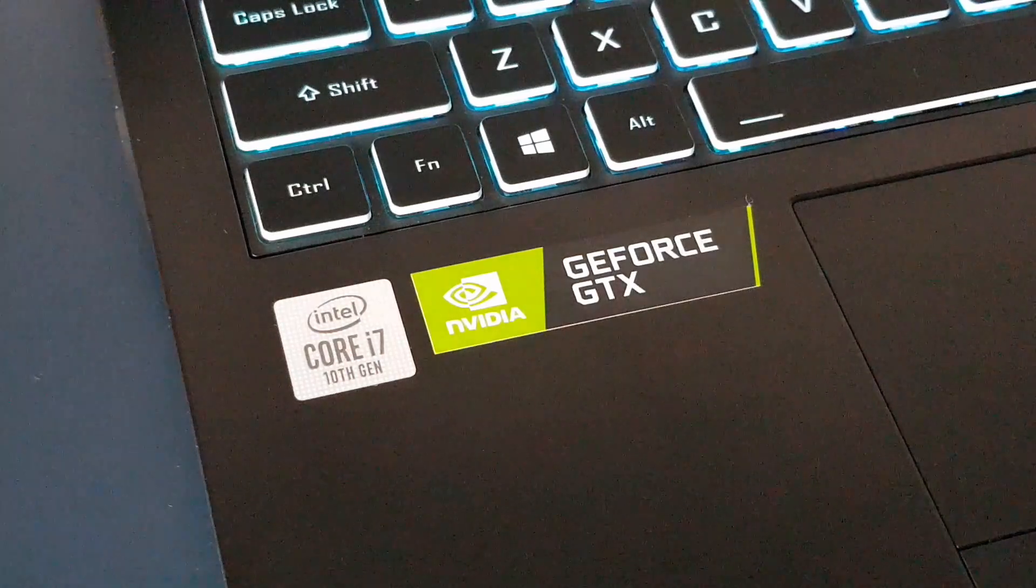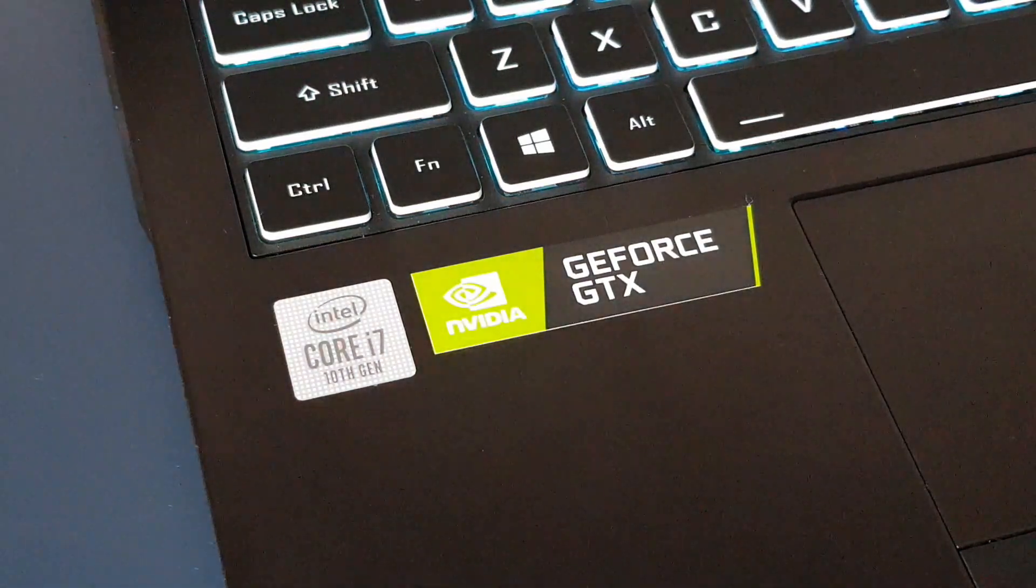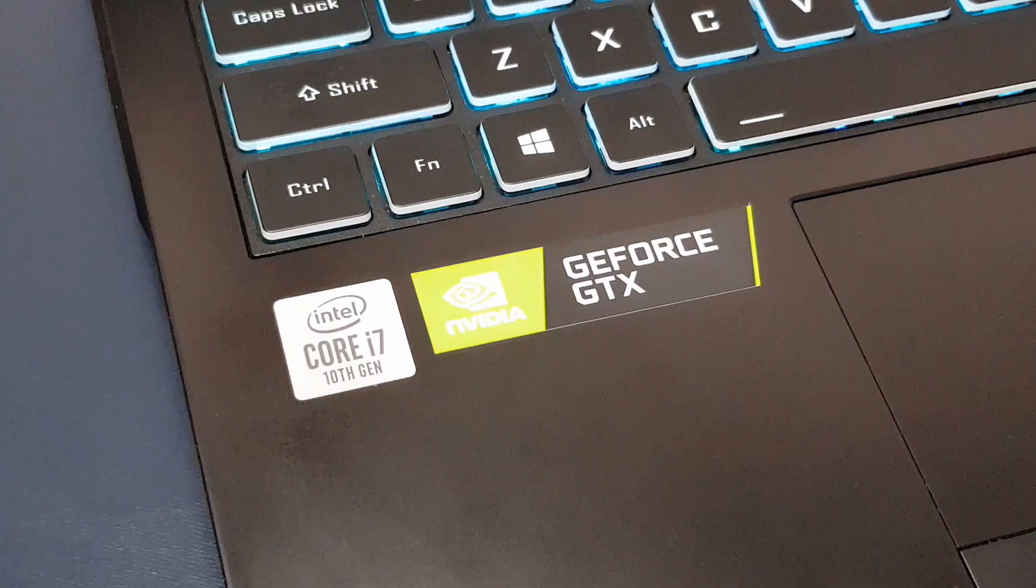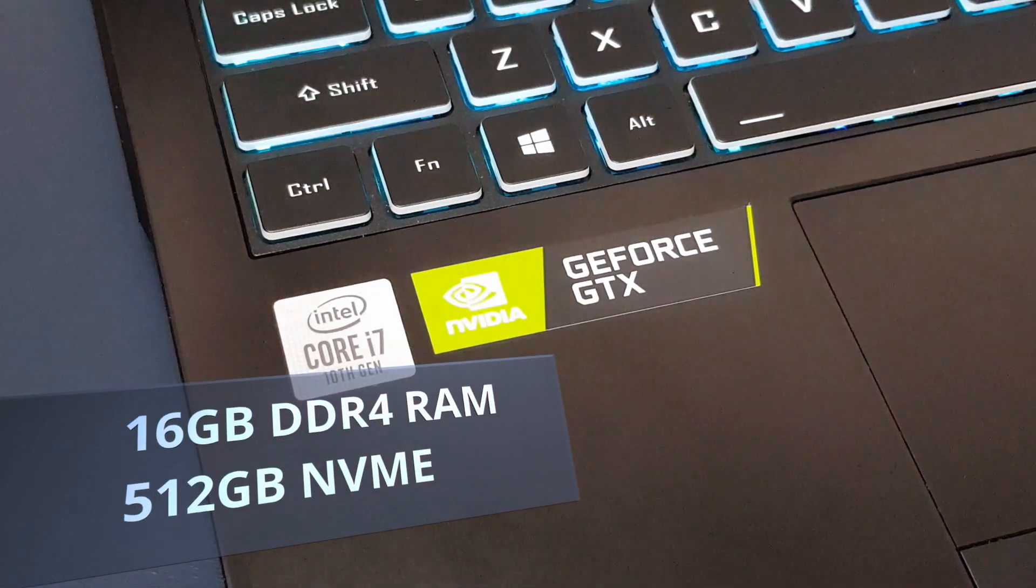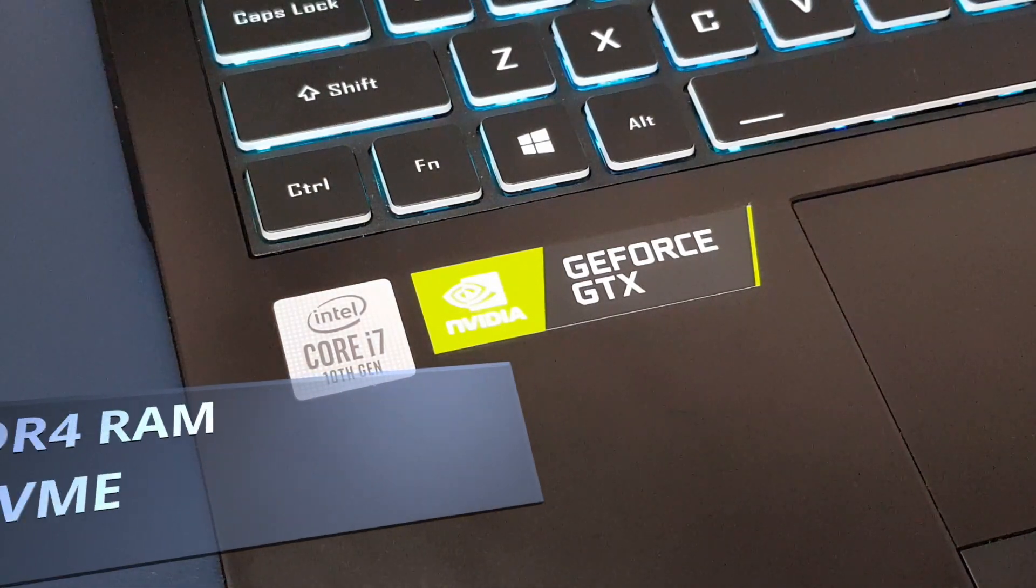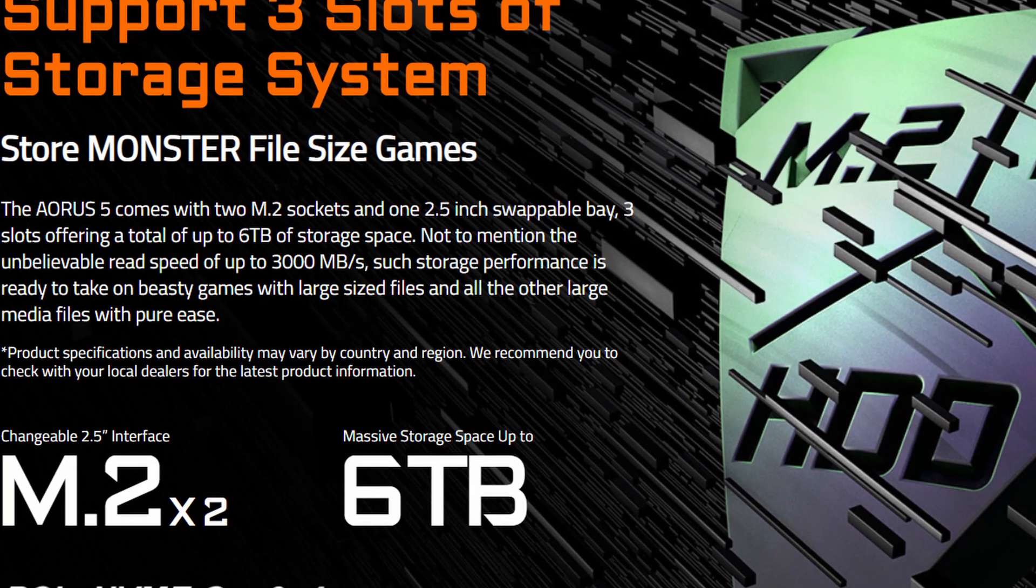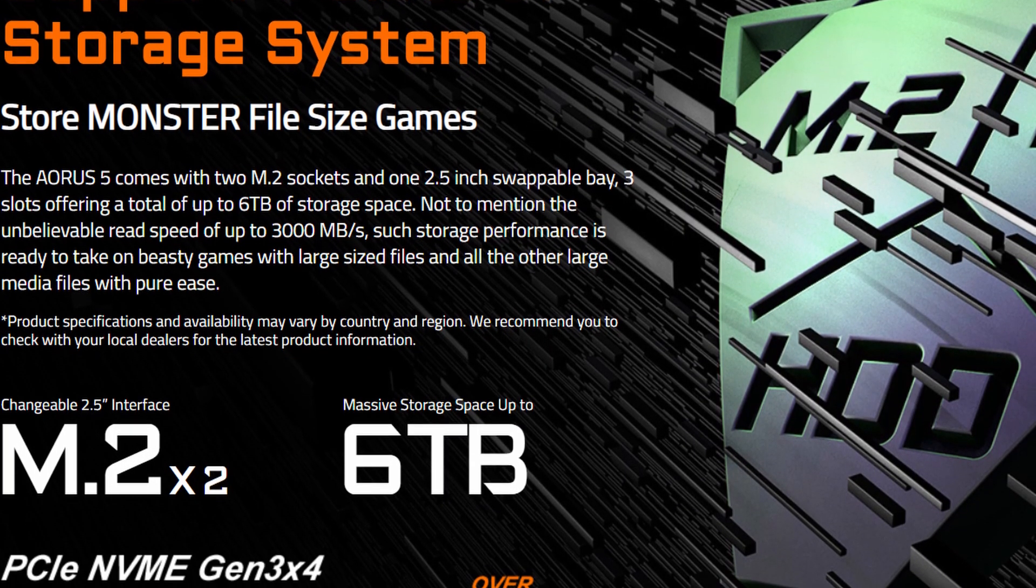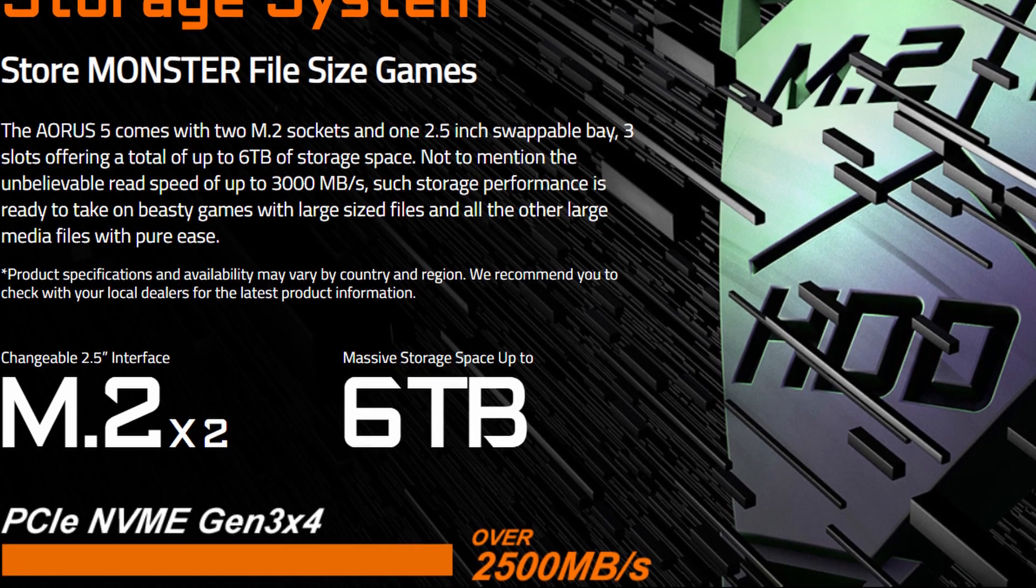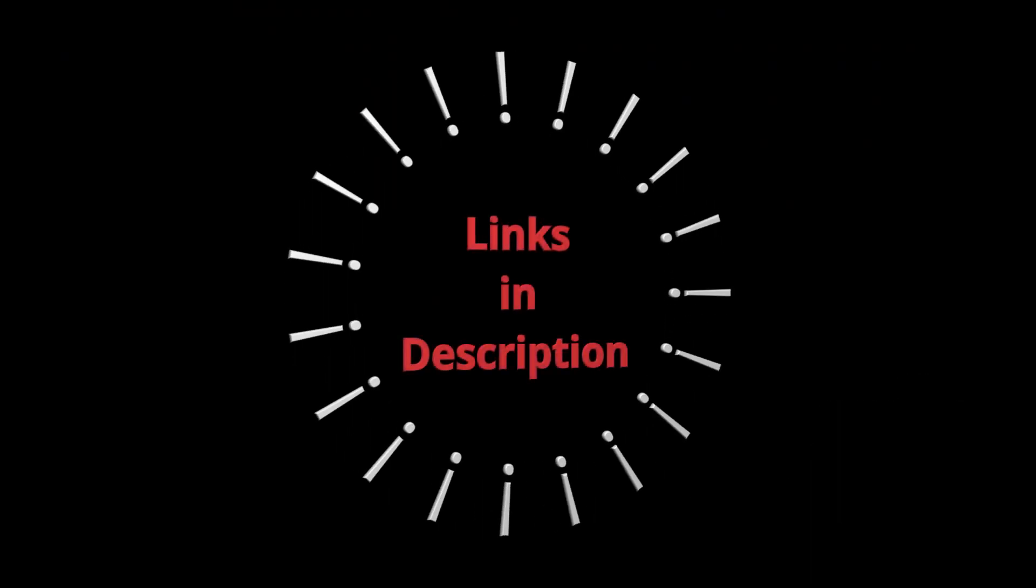There is an option to upgrade to the RTX 2060 if you want the extra GPU power. The 1660 Ti is a decent graphics card and can handle AAA titles well. Moving on, we have 16GB of DDR4 memory and a 512GB fast NVMe SSD. There are 2 M.2 slots and a 2.5-inch hard drive bay which means you can upgrade in the future. I will leave some links in the description below.